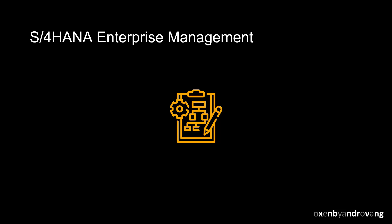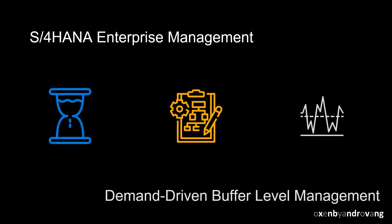Hello and welcome to this video. Today we will focus on the buffer level management of demand-driven material requirements planning. Additional information and theoretical and practical examples on demand-driven material requirements planning can be found at the Demand-Driven Institute. We will start by examining the benefits of demand-driven material requirements planning.